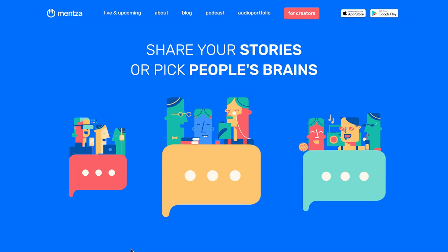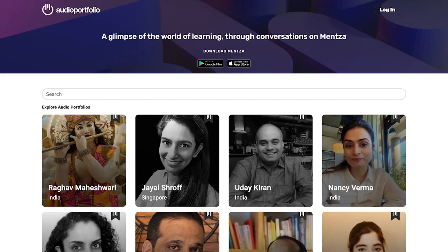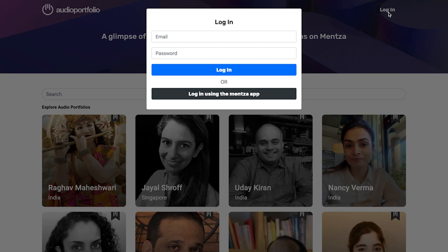To do that, you need to access your Mensa Studio from the audio portfolio, which you can access from mensa.com — you can click on the audio portfolio link right on top, or you can also go to portfolio.menza.com. To login, you need to use the credentials that you use on the Mensa app, and if you don't remember them, you can choose the login using the app option, which sends an OTP to your app through a push notification, so make sure that notifications are enabled.